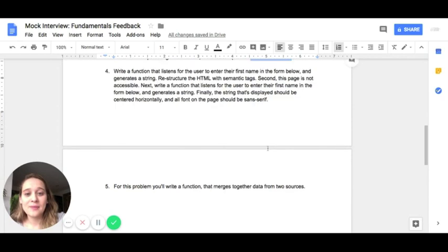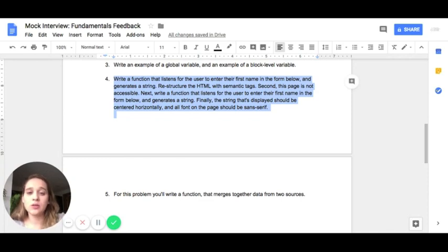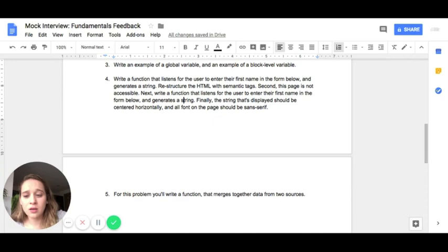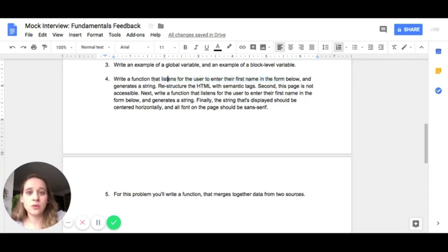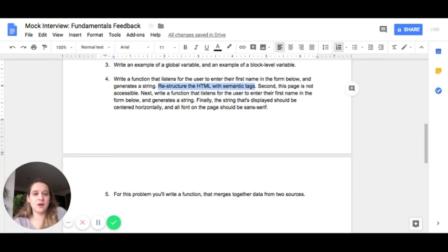The fourth challenge was a bit more complicated. It provided code with an HTML file, CSS, and JavaScript — a form where somebody submits text. You had to first make sure the code was correct, then write a function that listens for the user to enter something in the form, listen for the button click to get the typed input, and generate a greeting string using whatever was typed into that input field. The first task was to restructure the HTML with semantic tags — the original was kind of spaghetti code — making sure all the right elements and opening and closing tags were in place.